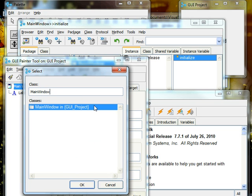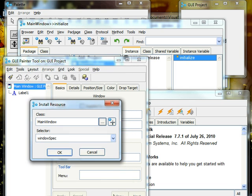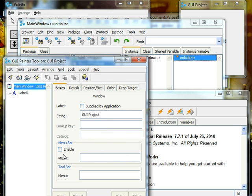Main window in GUI project, we click on that, we press OK, and select your window spec is what it's going to be called, and then press OK and it'll install it.